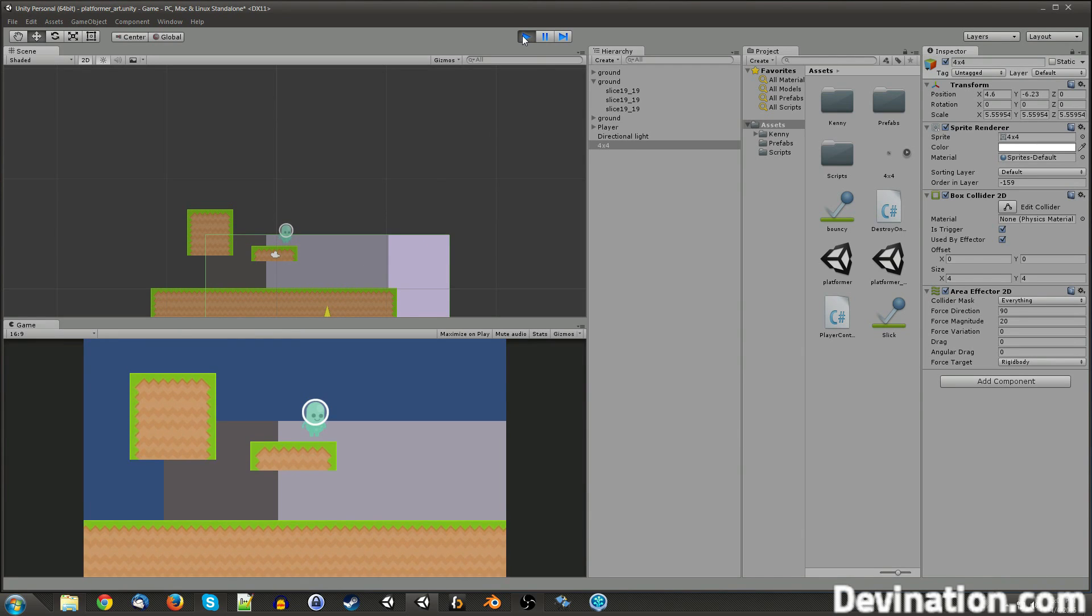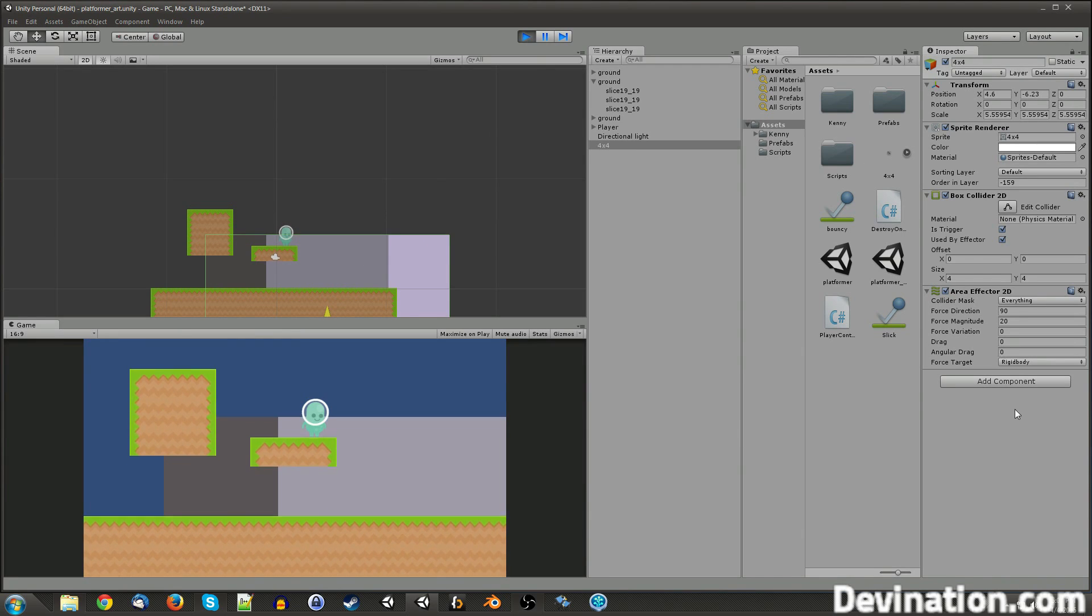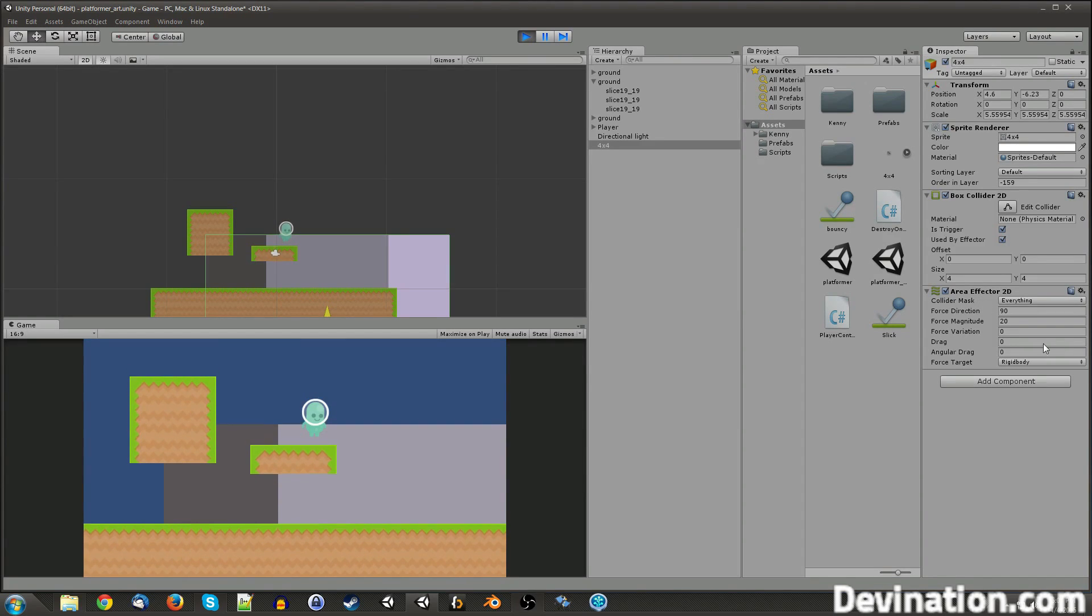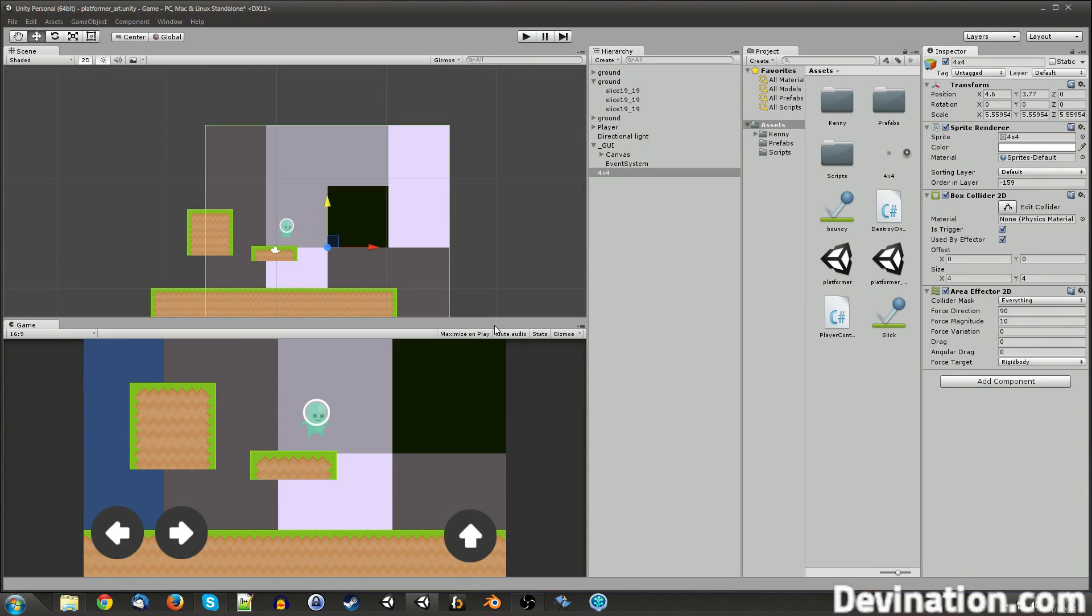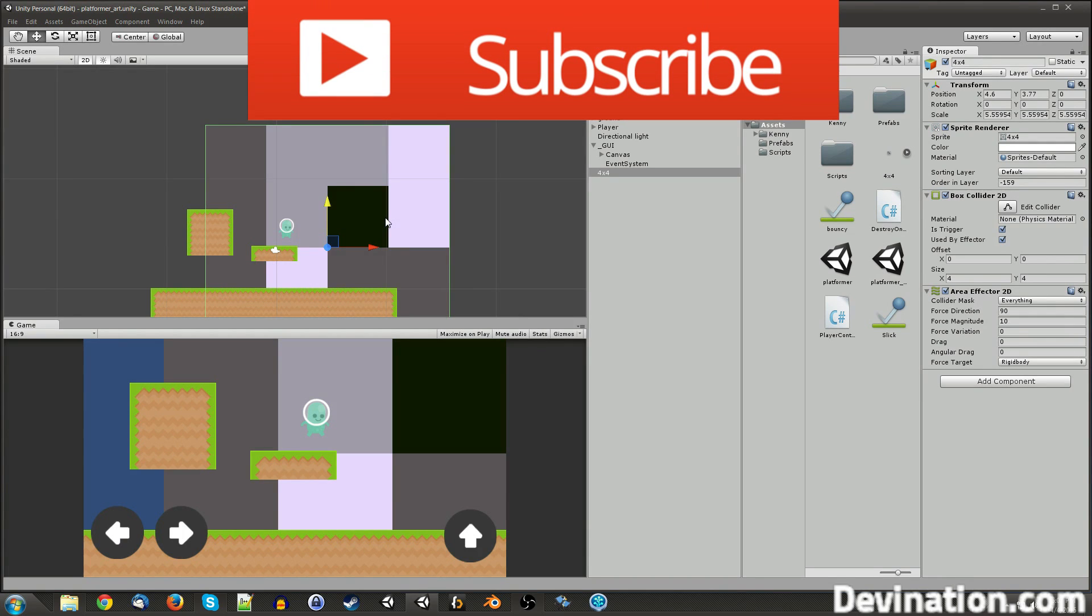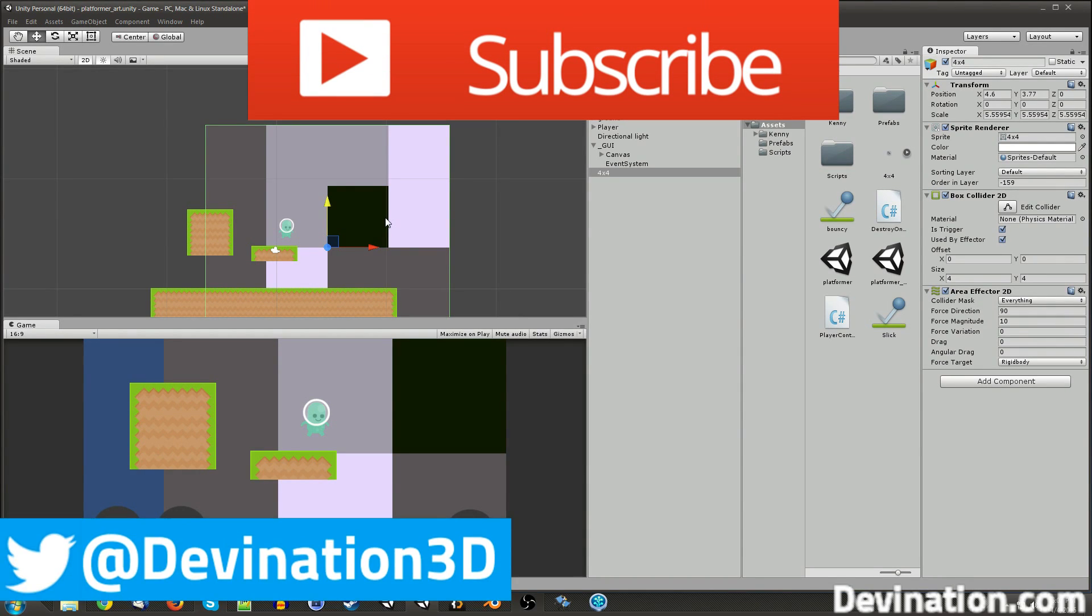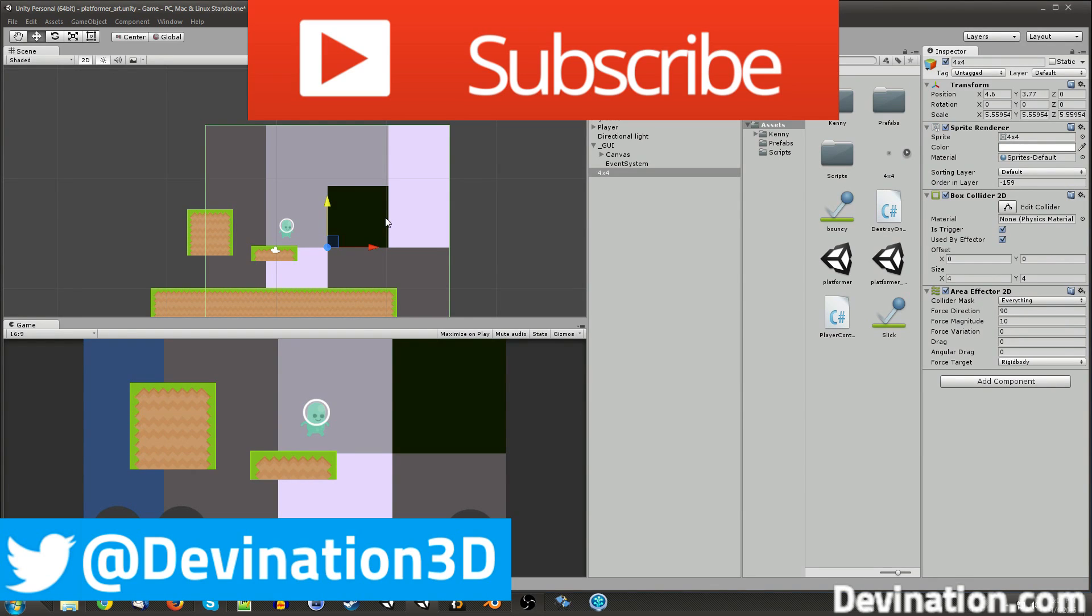Yeah, so that is it for all of the 2D effector components. I hope it was helpful. Be sure to like and subscribe if it was. Don't forget, you can follow me on Facebook, Twitter, Google+, all that stuff. And my website, DevinNation.com. I always update all those media outlets whenever I publish a new tutorial video. Leave a comment if you have a tutorial suggestion you'd like to see. And I'll see you next time. Thanks for watching.